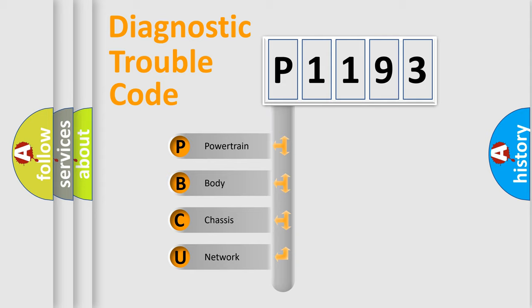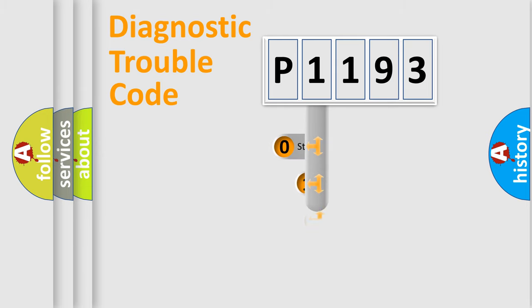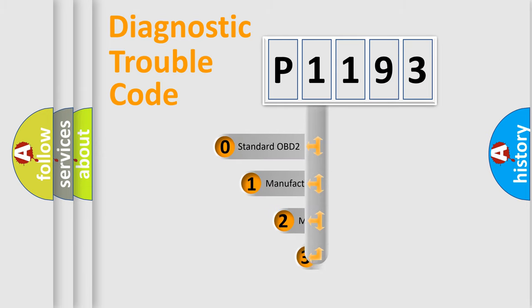We divide the electric system of automobiles into four basic units: Powertrain, Body, Chassis, and Network. This distribution is defined in the first character code.